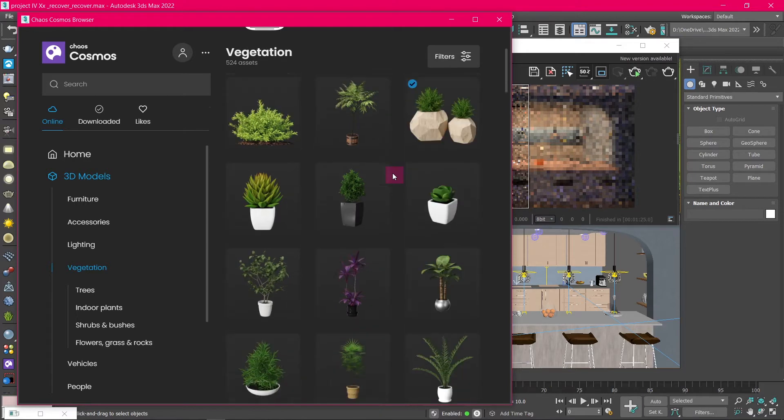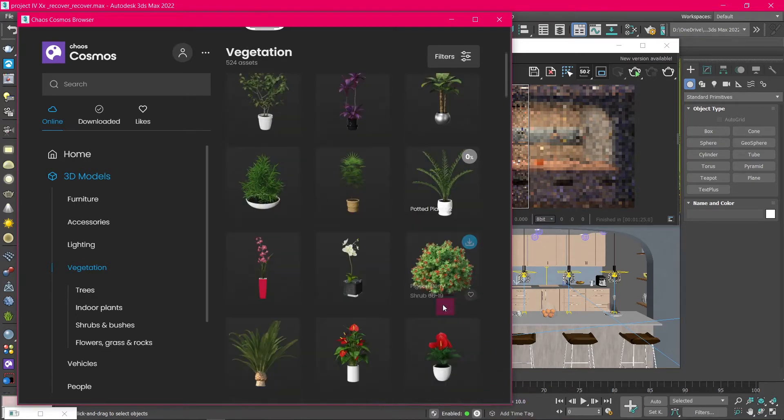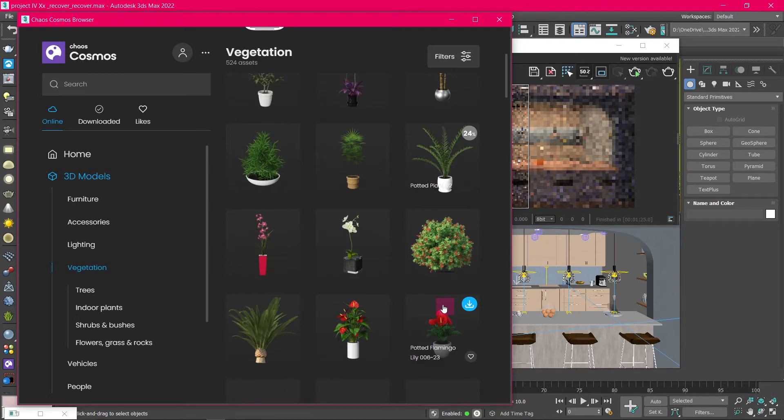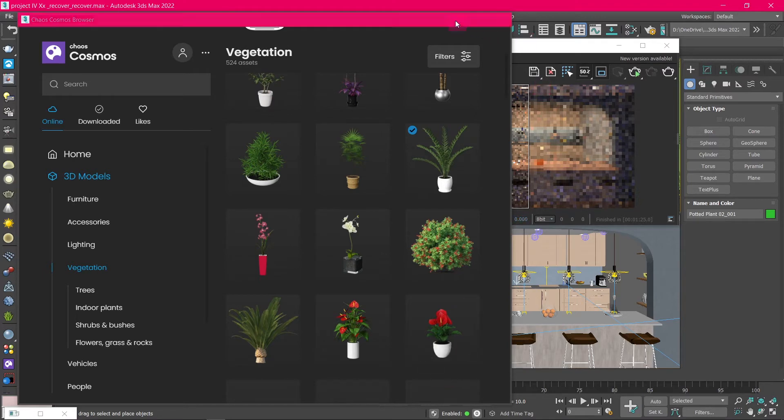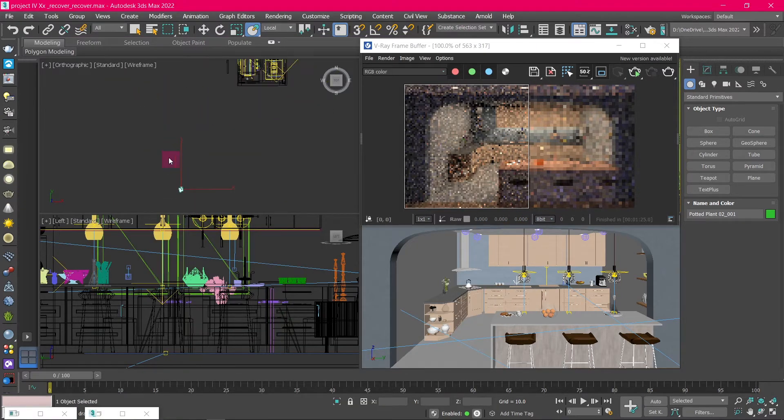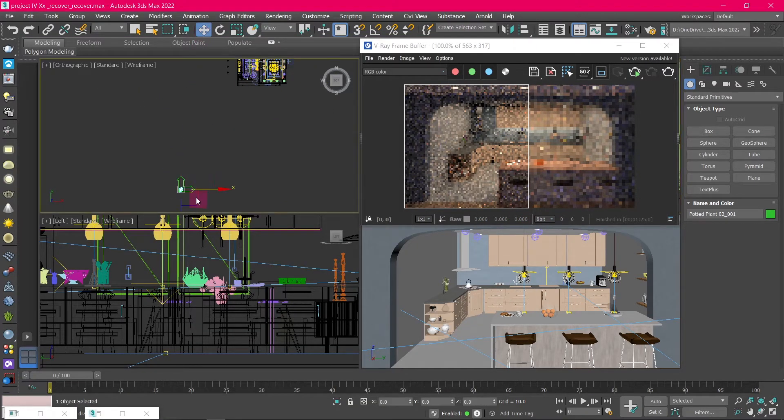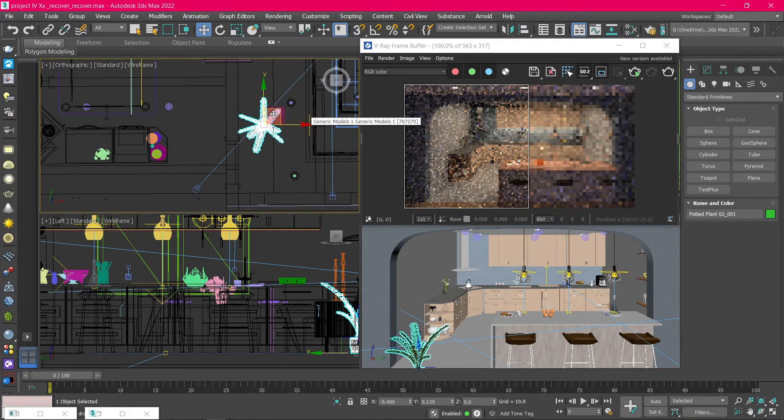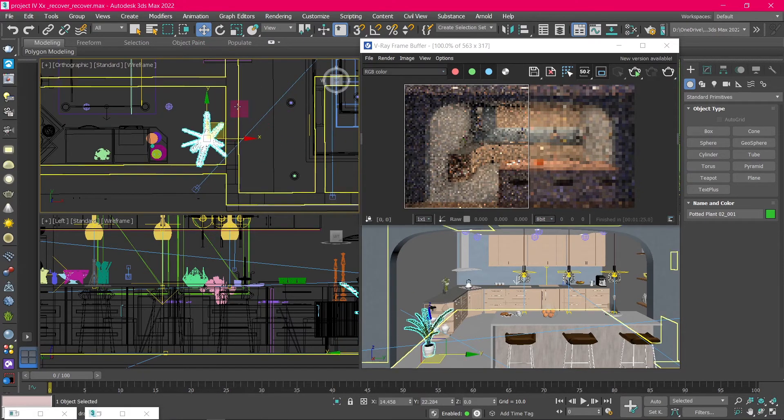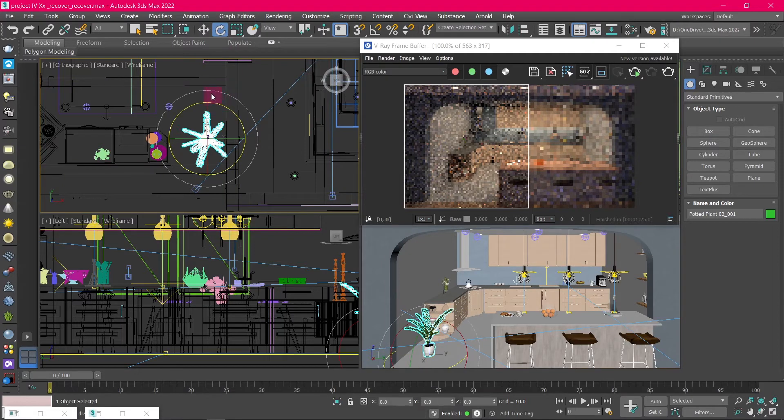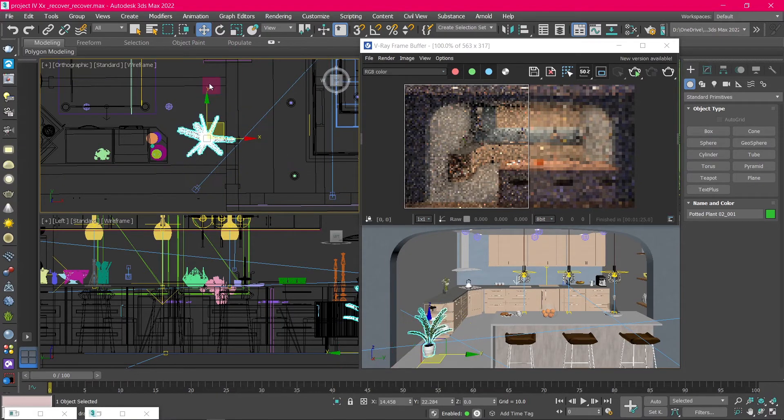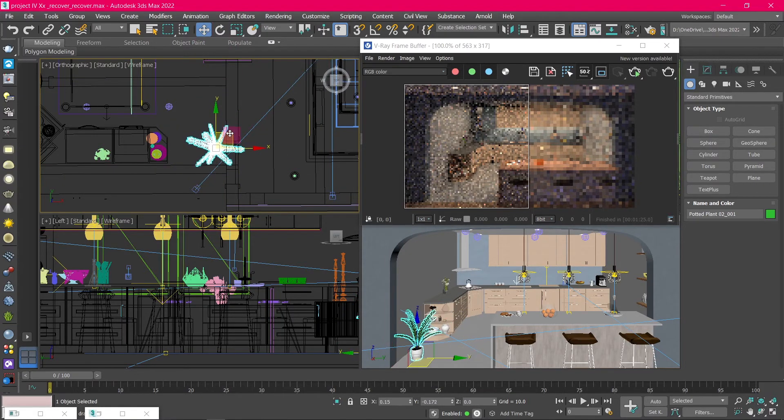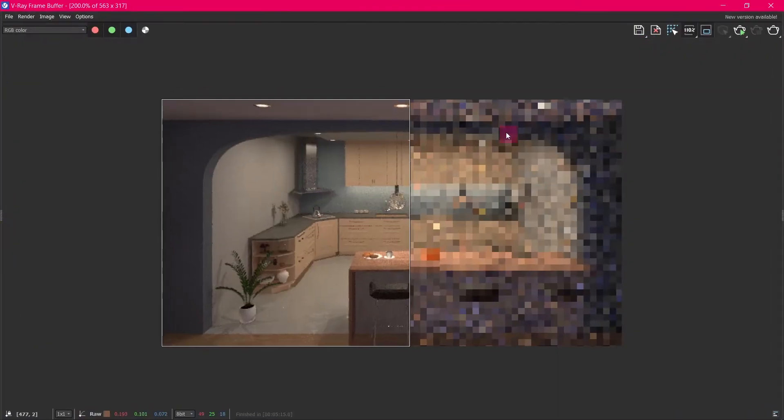To add an asset to your project, hover over the object and click on the download icon. After the download is complete, click on the import button here and the asset will be added to your project. Find the asset in the project and with the move tool place it in the scene you want. And with the rotate tool adjust the orientation. Now if we start the render again, you can see the asset is added to the scene.